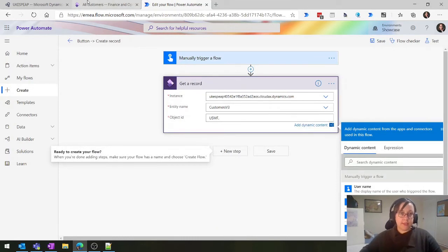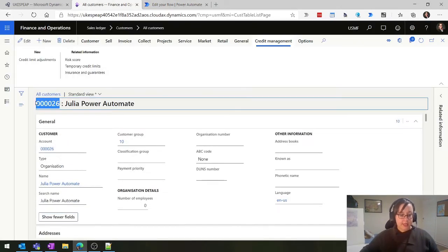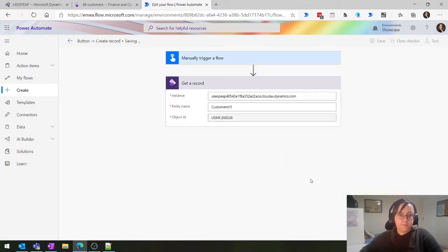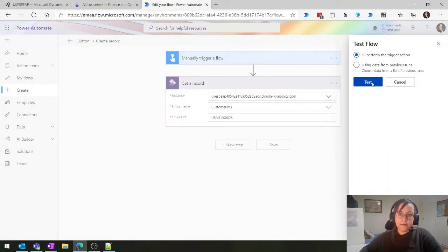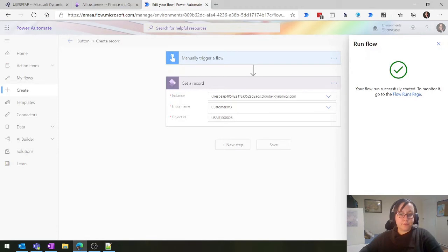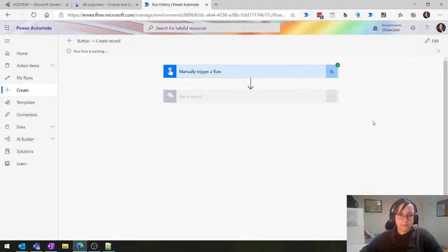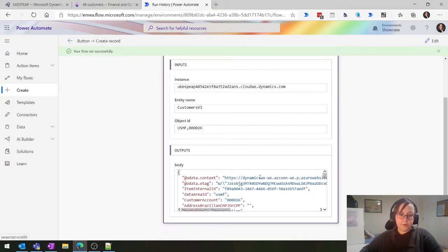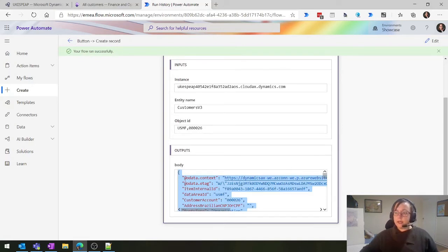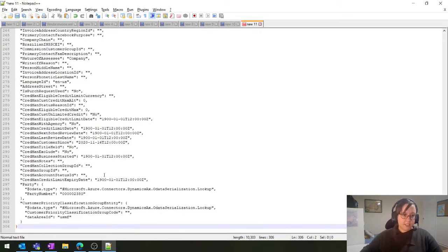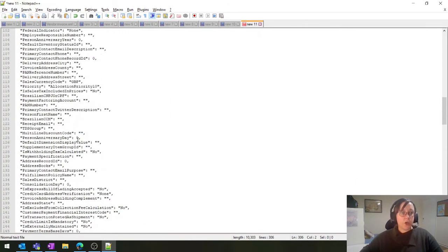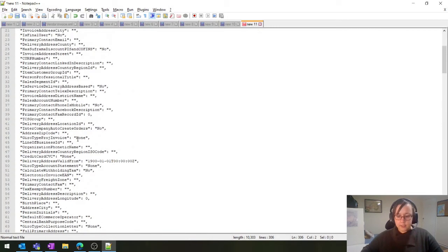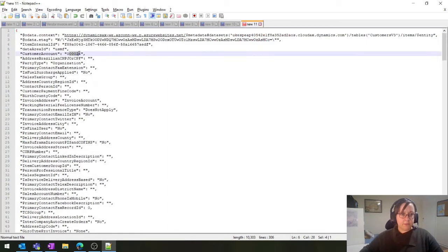If you don't know what your object ID is, just put in a default one and you'll get an error message telling you what you need. In this example, we know it's going to be USMF and customer number 006. We'll save that and test it, performing the trigger. That's pulled the record for us. If I copy this into Notepad++, I can see we've just got the one record. Scrolling up - there's a lot of fields on a customer. Here we are - customer number 26.